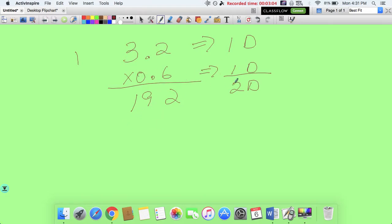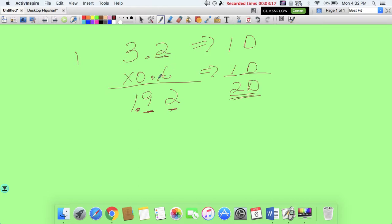How do I reflect this in my answer? My answer should have 2 numbers behind the decimal, so I put my decimal here — 1, 2 decimal places. The same number of decimal places that exist in the 2 numbers being multiplied should also exist in my product. That's the essence of multiplying decimals in the very short version.